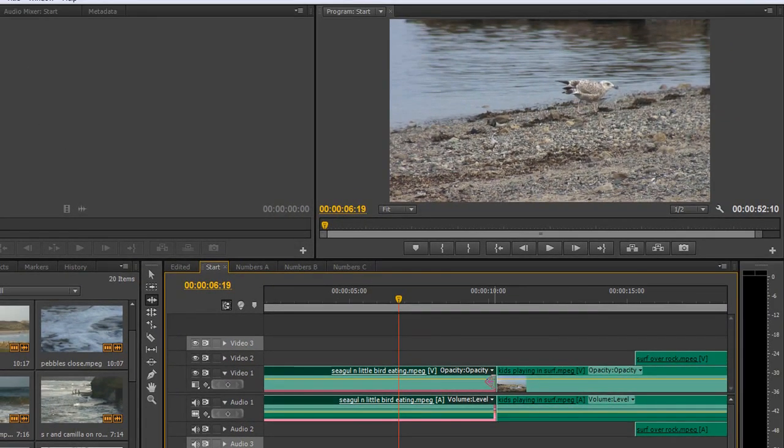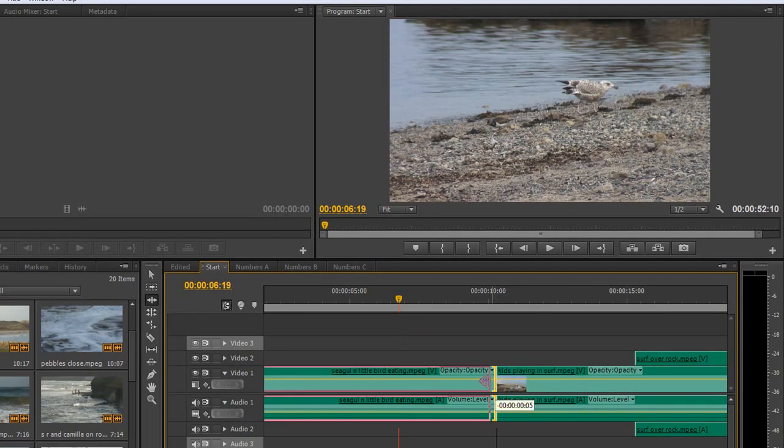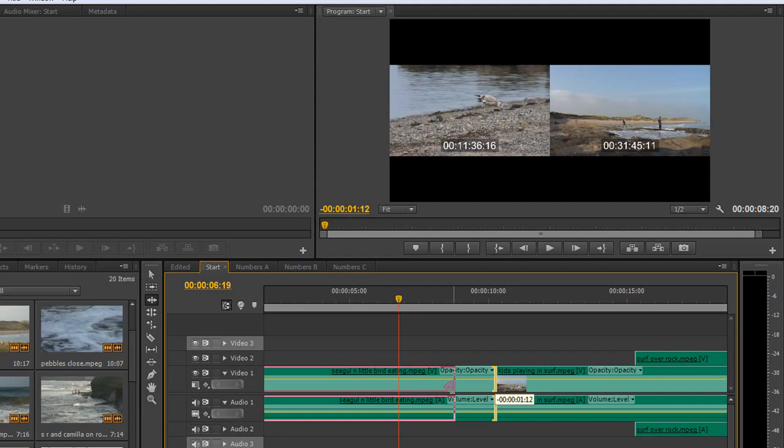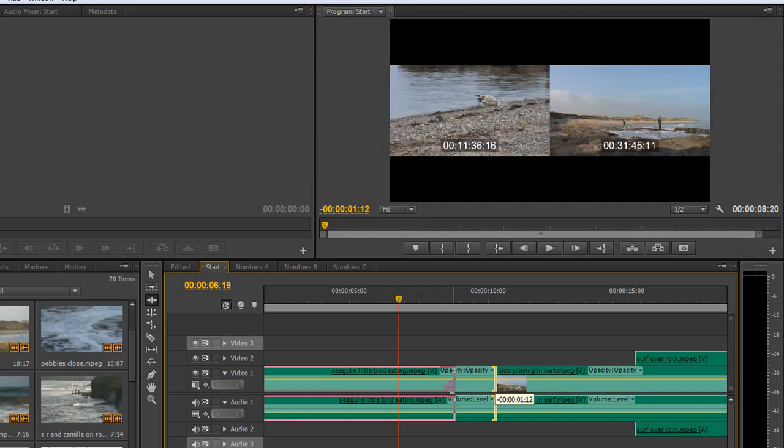But notice what happens when I trim using this ripple edit tool. As I pull it back I get feedback in the monitor above. What it's saying is here on the left is your present out point or the end of your first clip, and on the right is showing me the in point of the next clip.